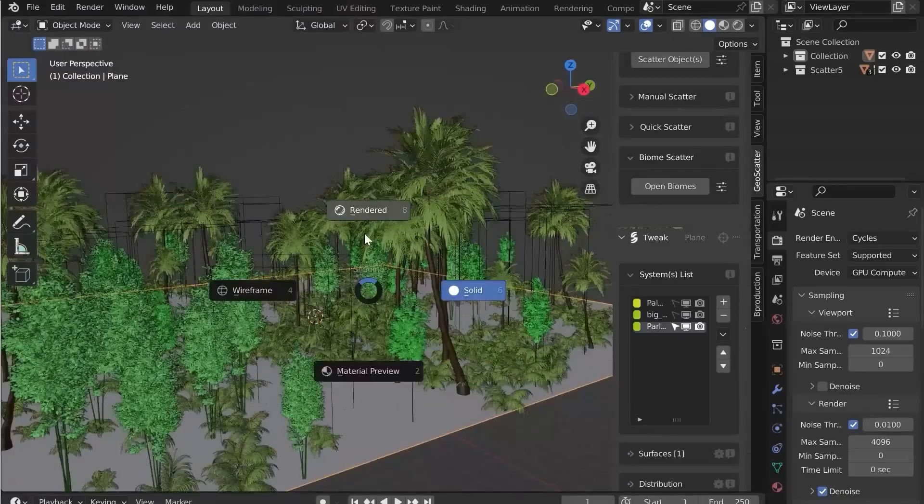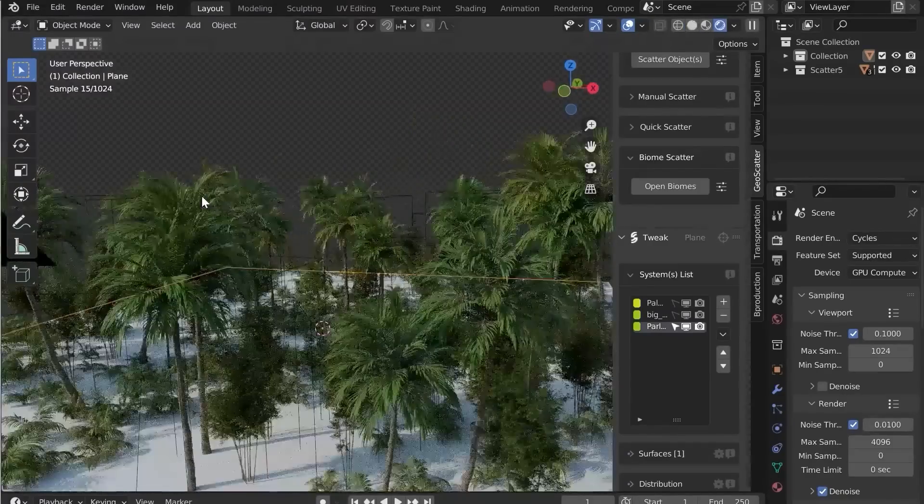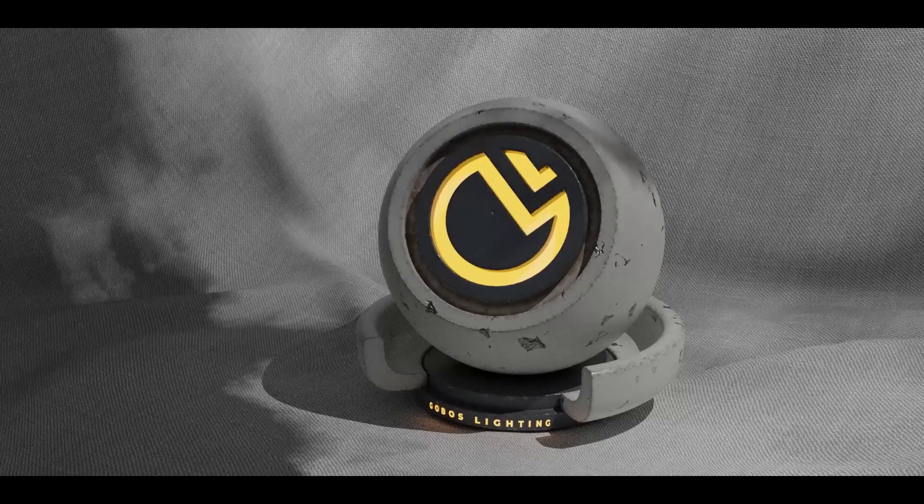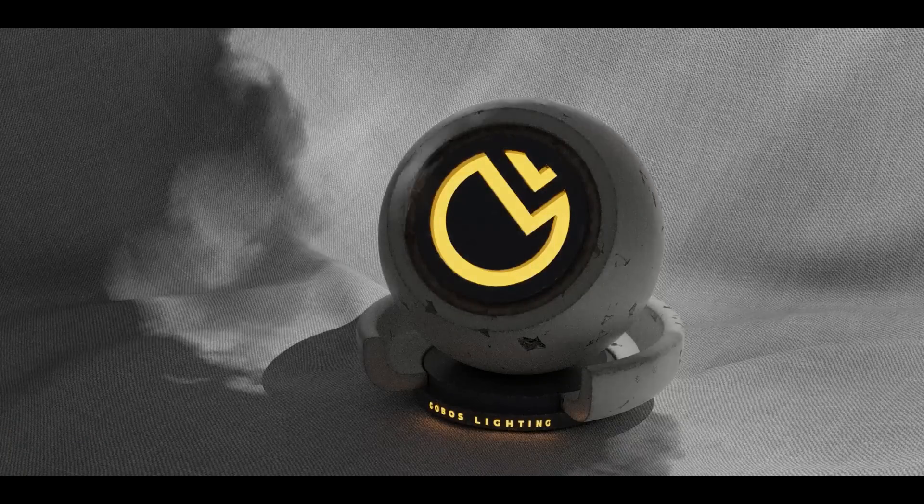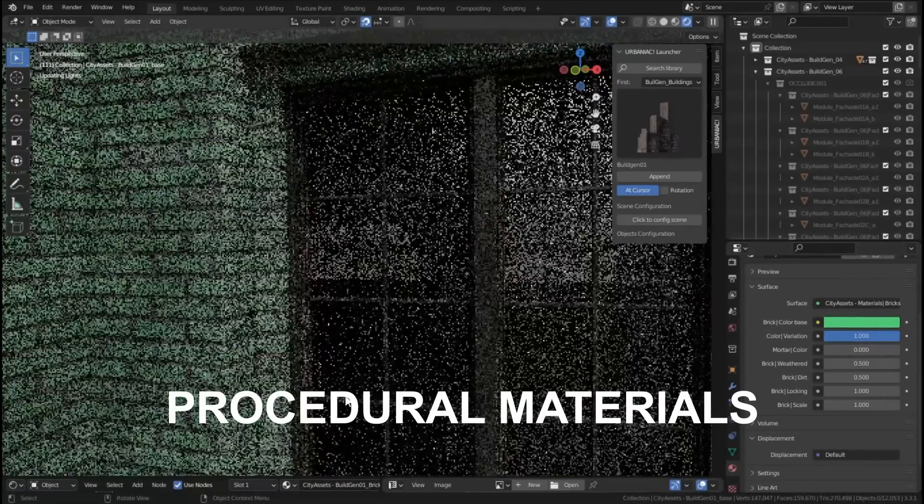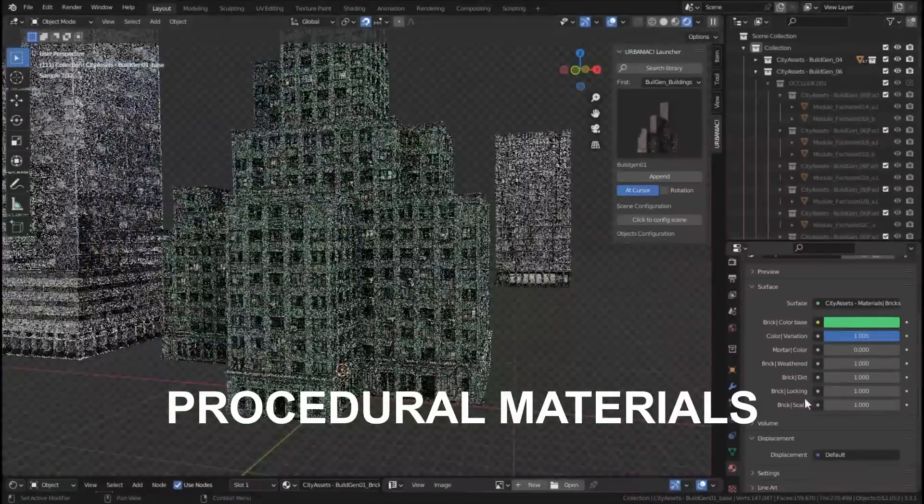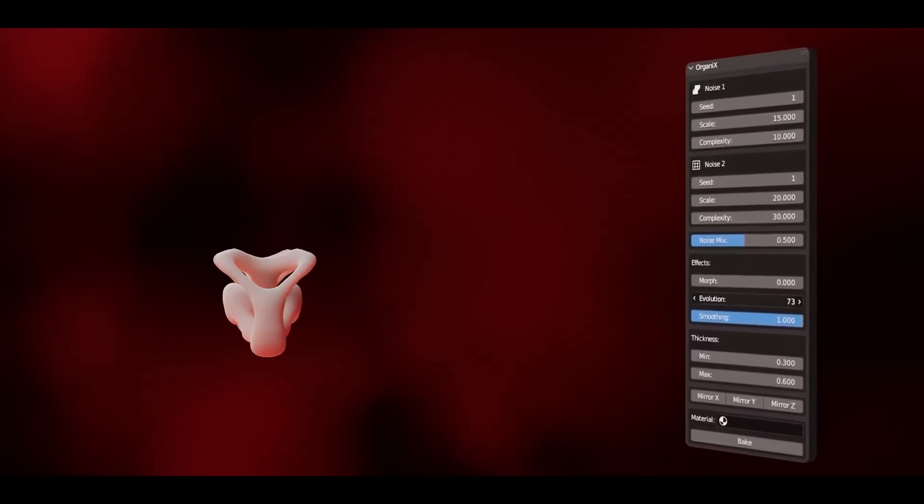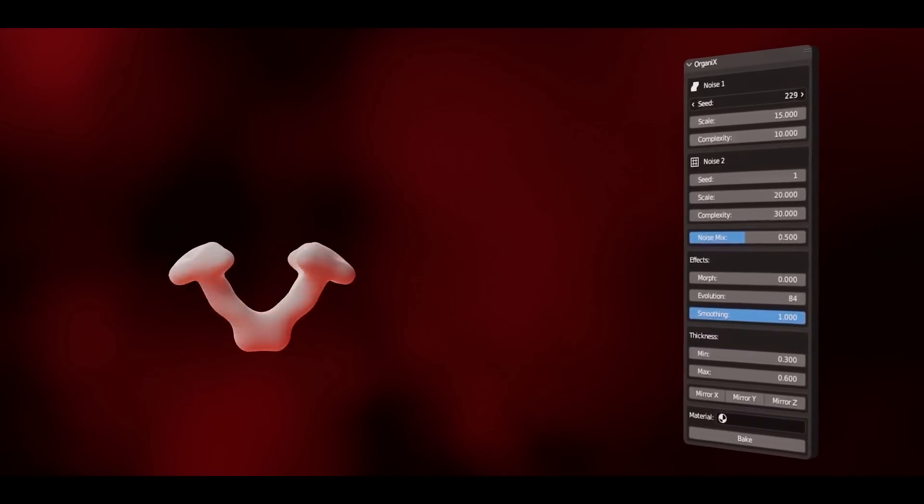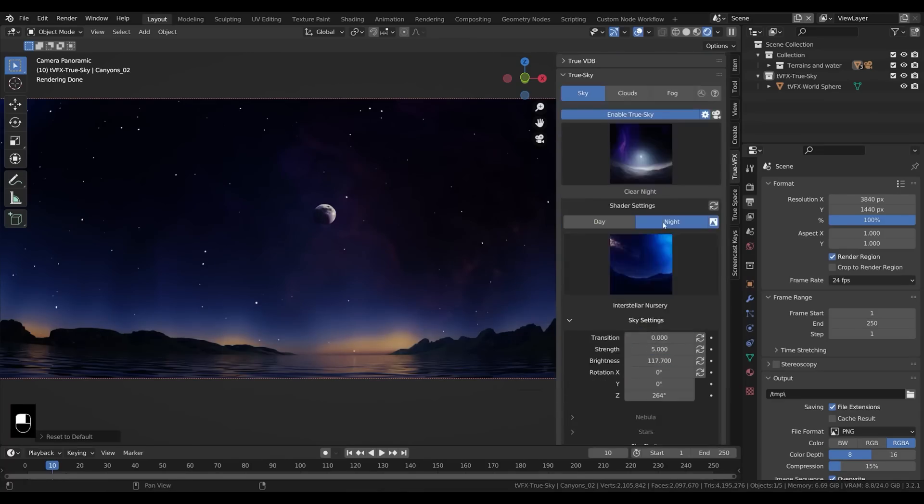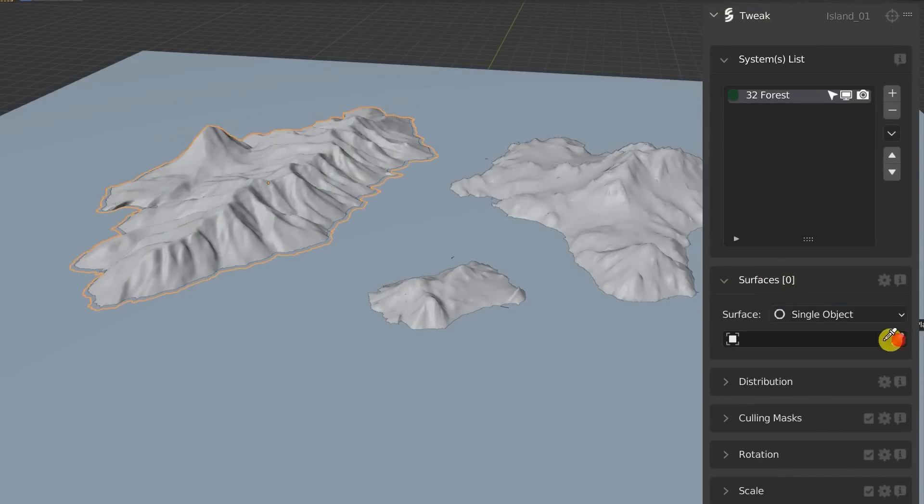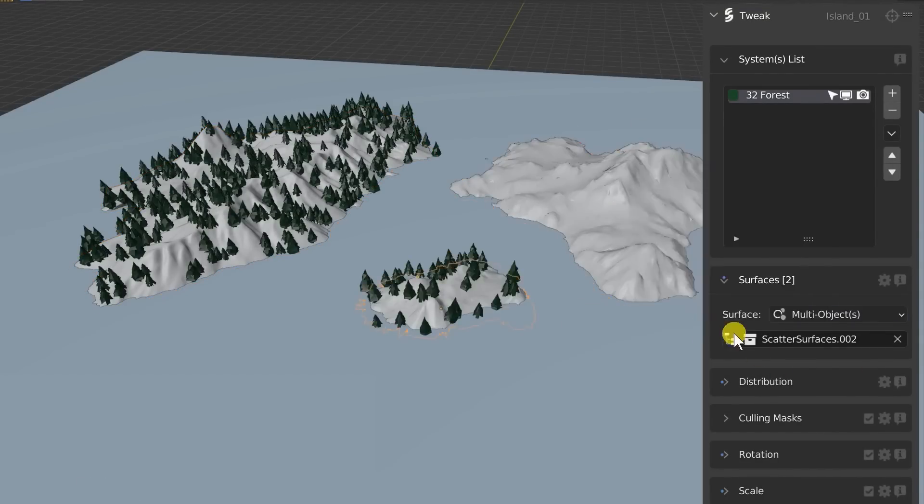In today's video, we're going to take a look at some of the newest Blender add-ons and recent updates. These add-ons will help you with modeling, animation, creating visual effects, in addition to some tools that will increase and speed up your workflow. So without further ado, let's get started.